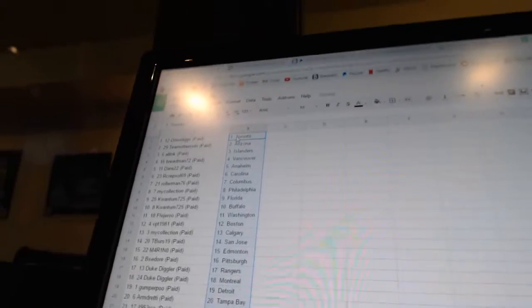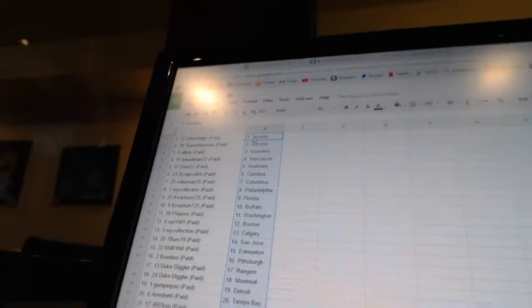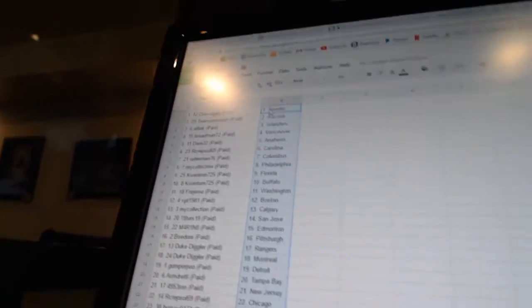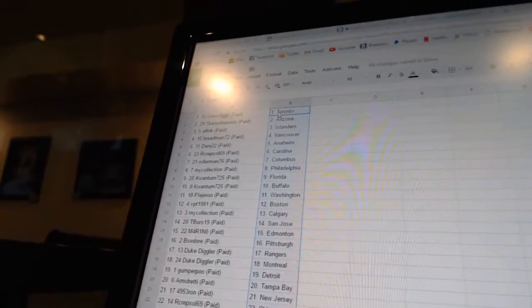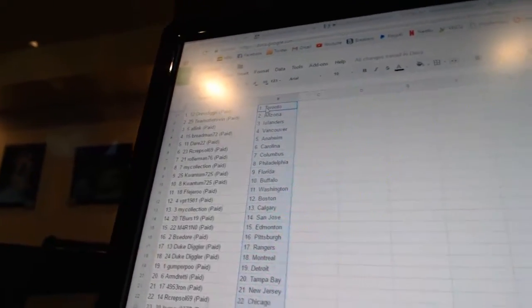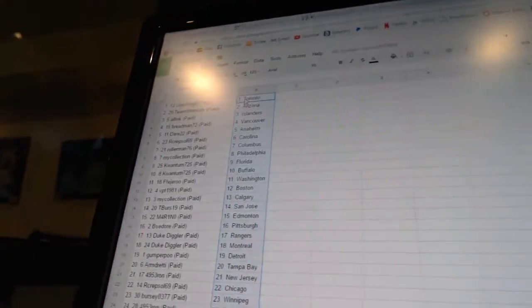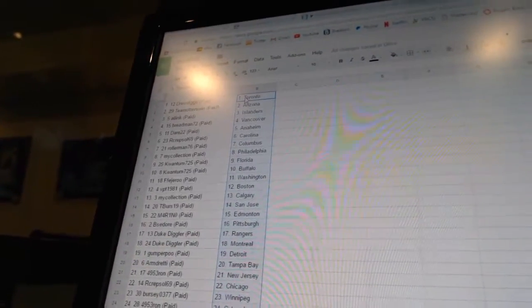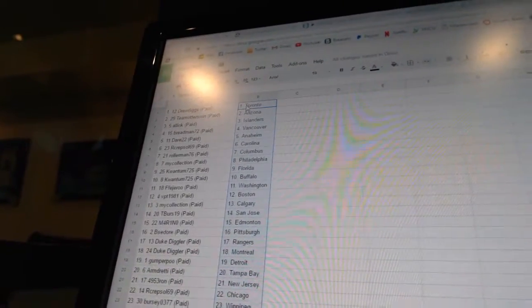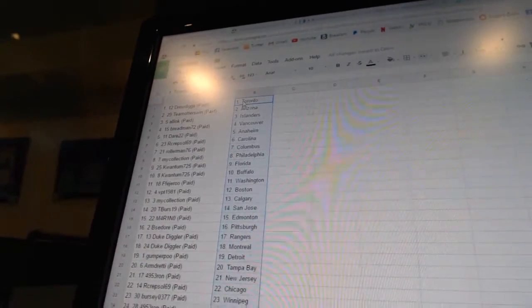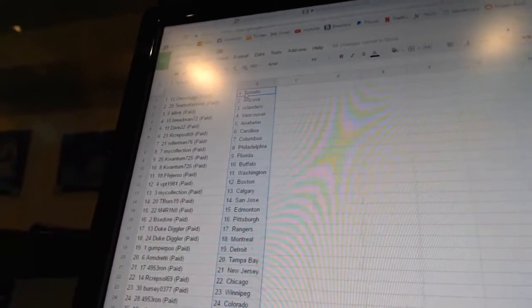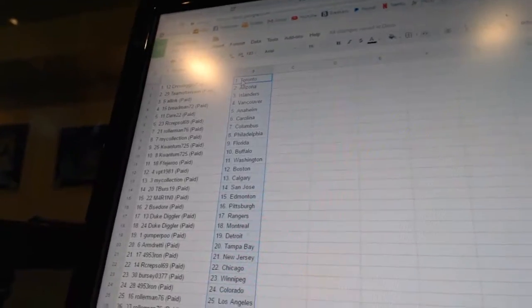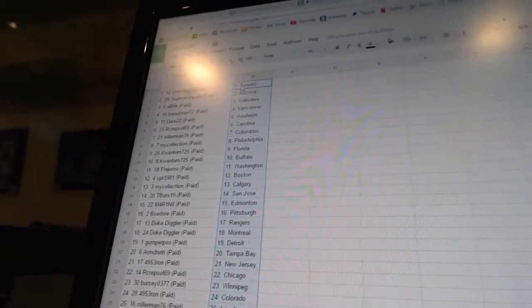Drew Diggs has Toronto, Team R's win is Arizona, All Inc. has the Islanders, Breadman72 is Vancouver, Dare22 is Anaheim, R Crepsil69 is Carolina, Rollerman76 is Columbus, My Collection has Philadelphia.